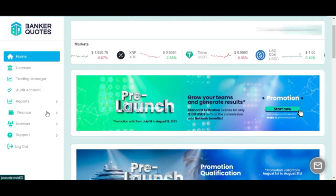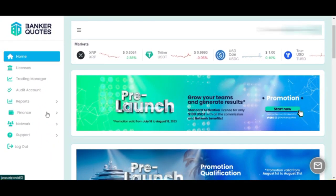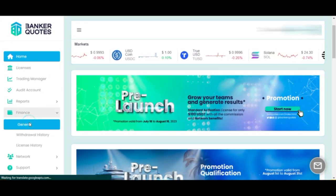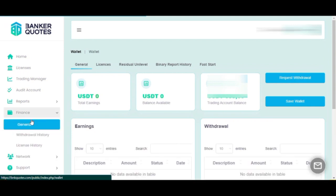Once in your account, let's go to the left menu and click on Finance and then General. Here you will click on the right option that says Save Wallet.